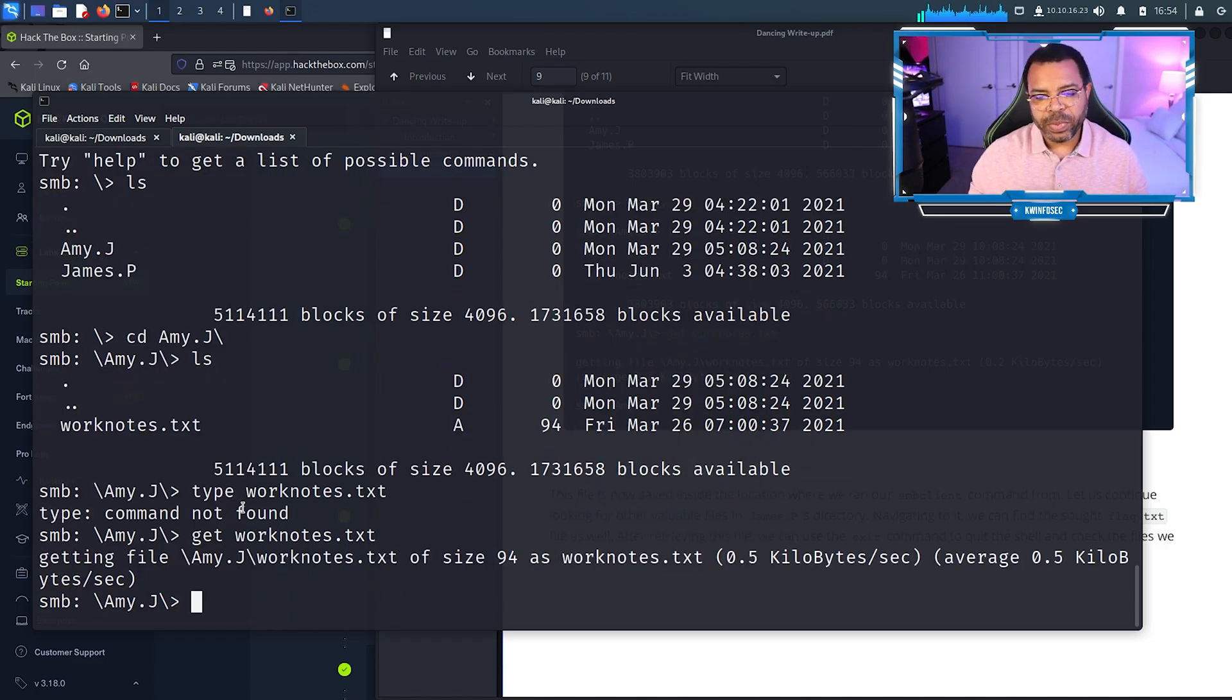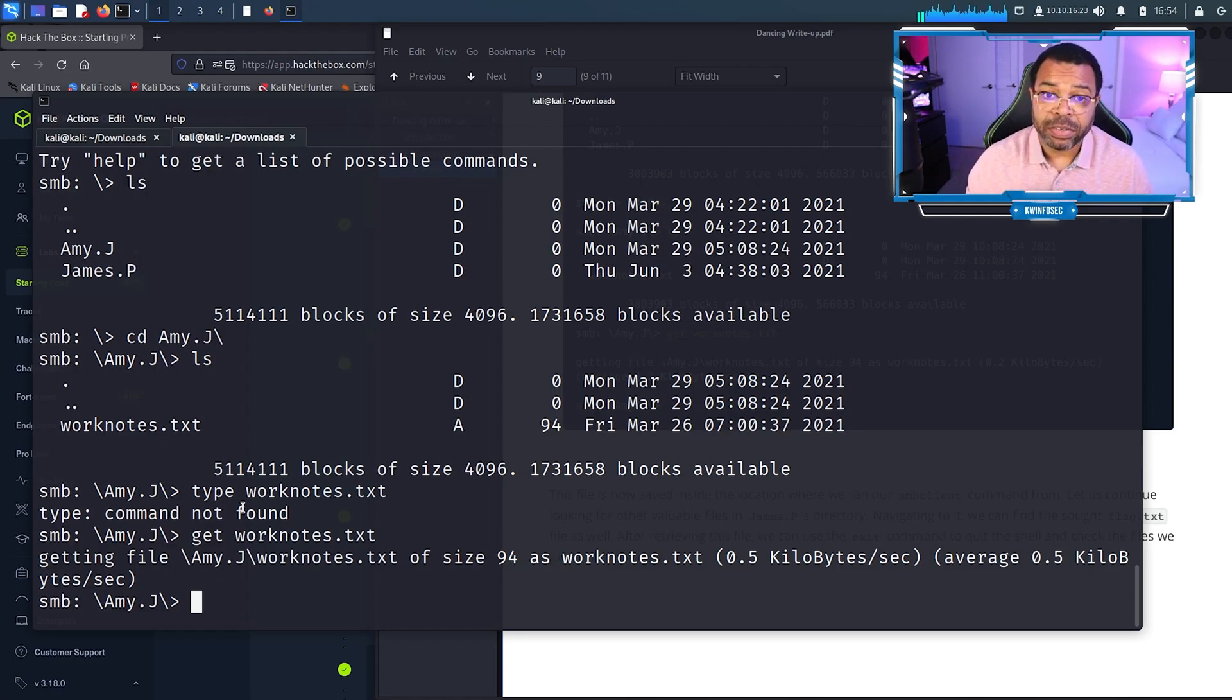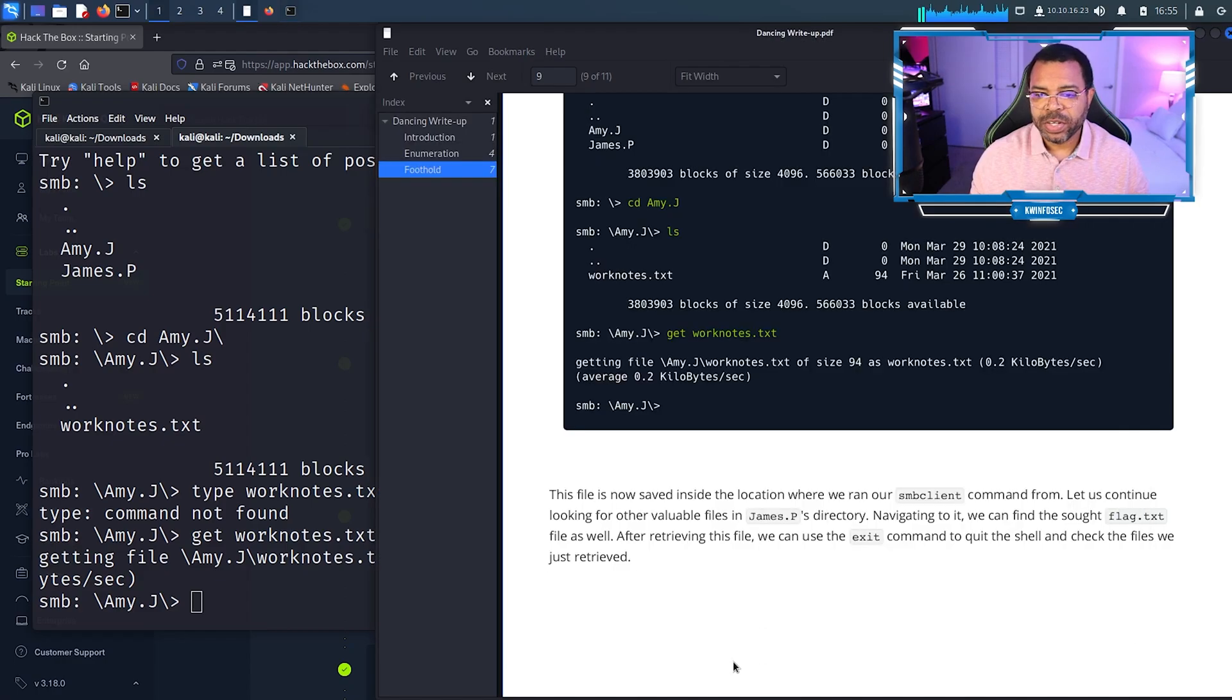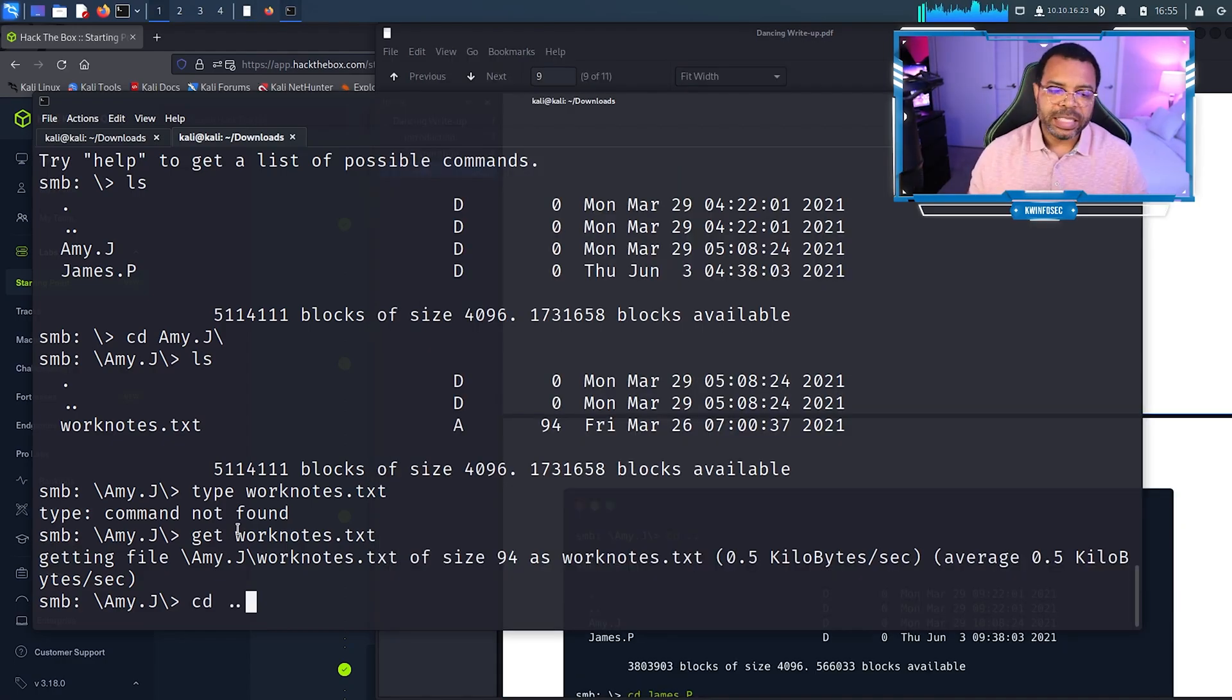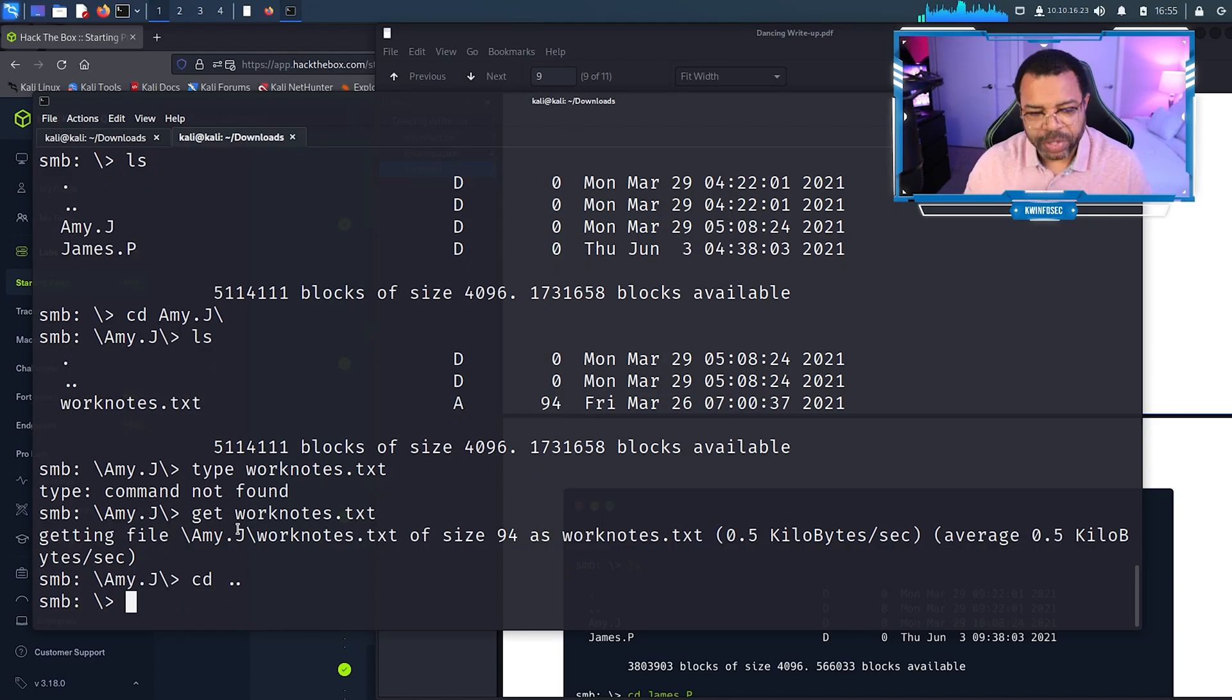Remember I changed to the download folder before I ran this SMB command so I could actually download this file and know where it is. CD dot dot takes us back up one directory, the folder before we went to the Amy folder.